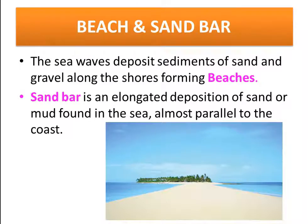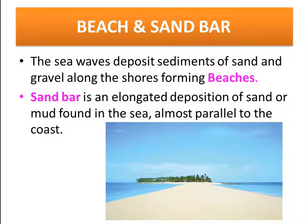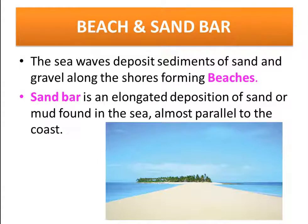There is something called a sand bar. A sand bar is a long, elongated deposition of sand or mud found in the sea, parallel to the coast.